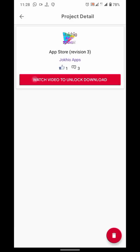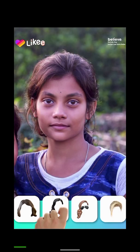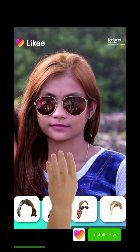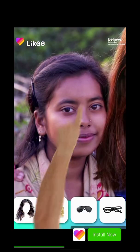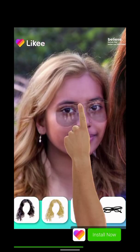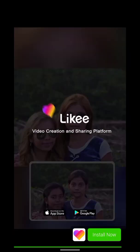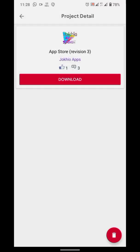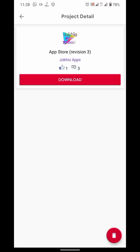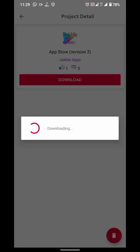Now finally ad is loaded. After watching the ad my download is unlocked. Now if I click the download it will download it.